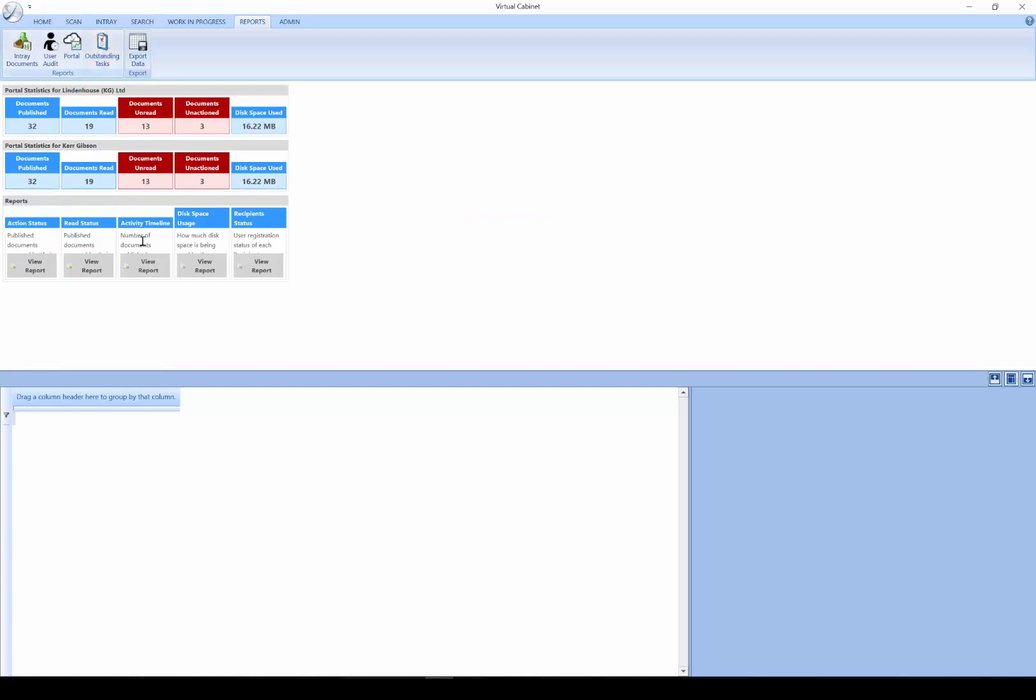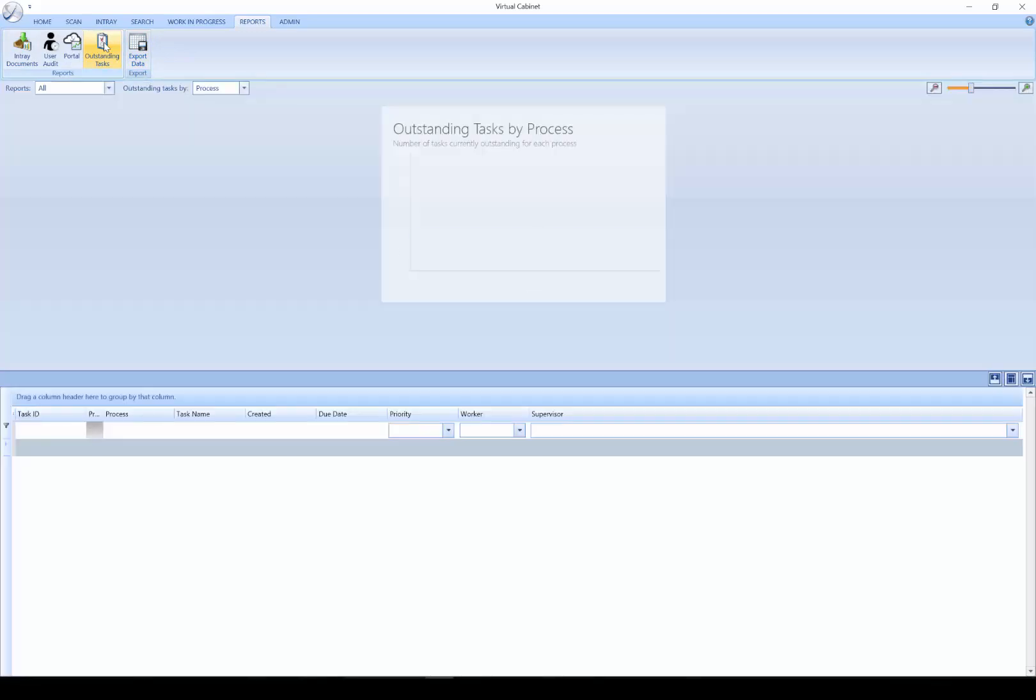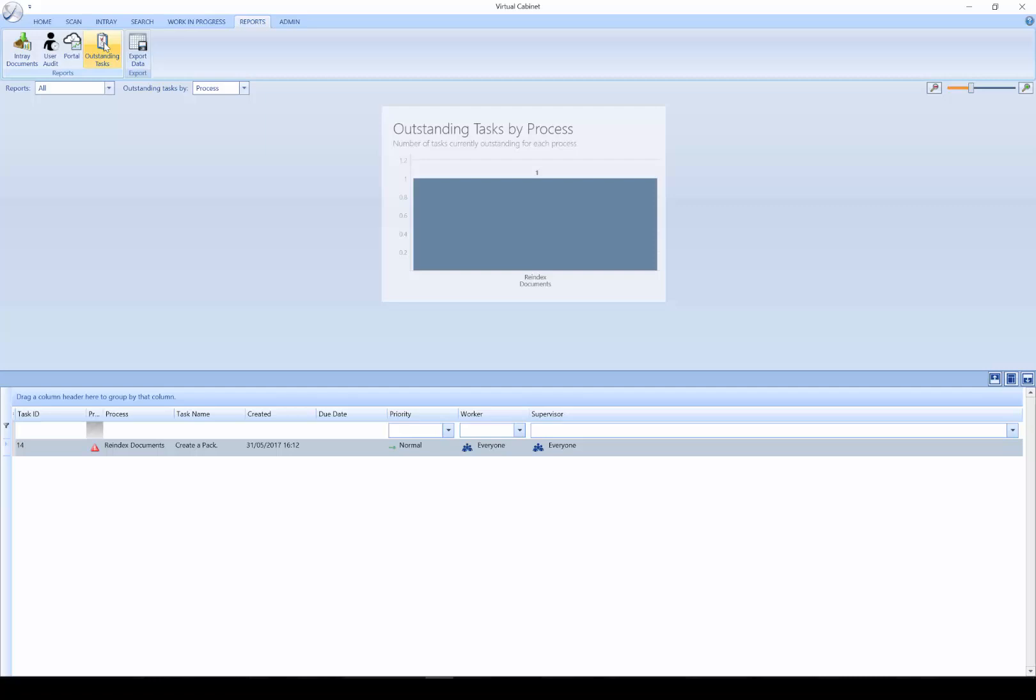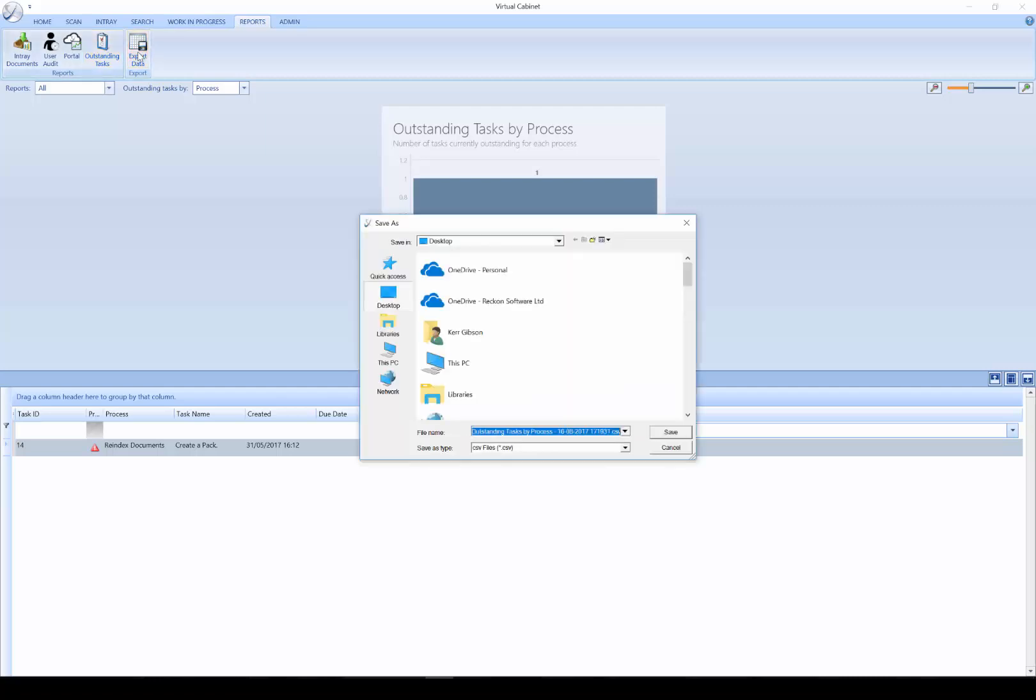Outstanding Tasks Reports will give you a holistic view of all the tasks which are in the system currently outstanding. You have the ability to export the report data to CSV should you require.